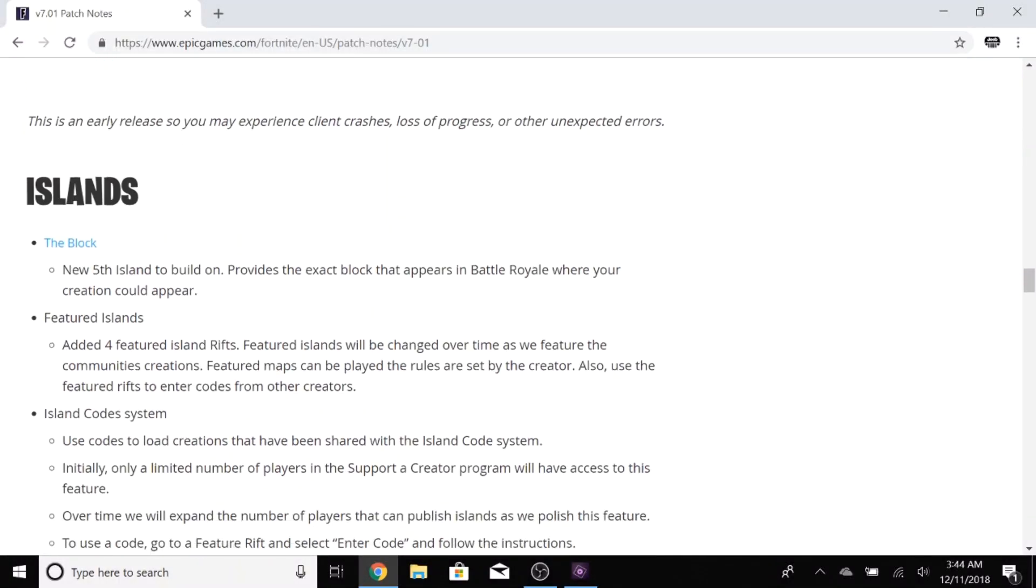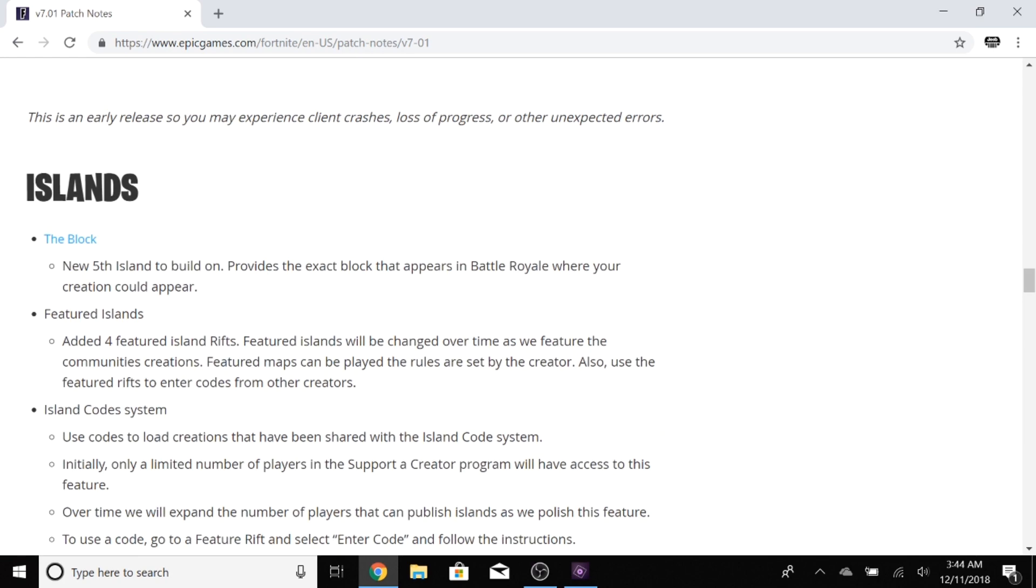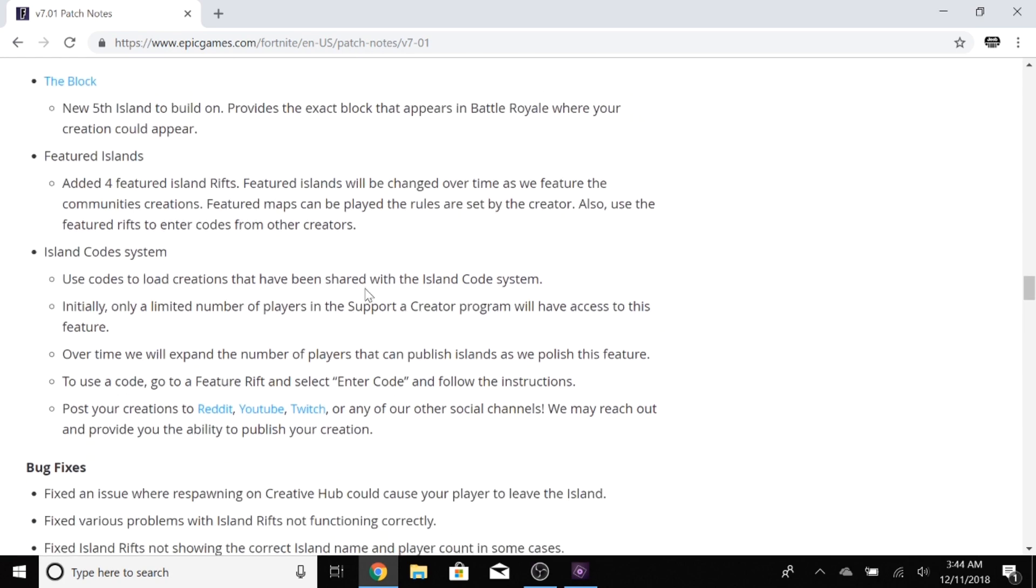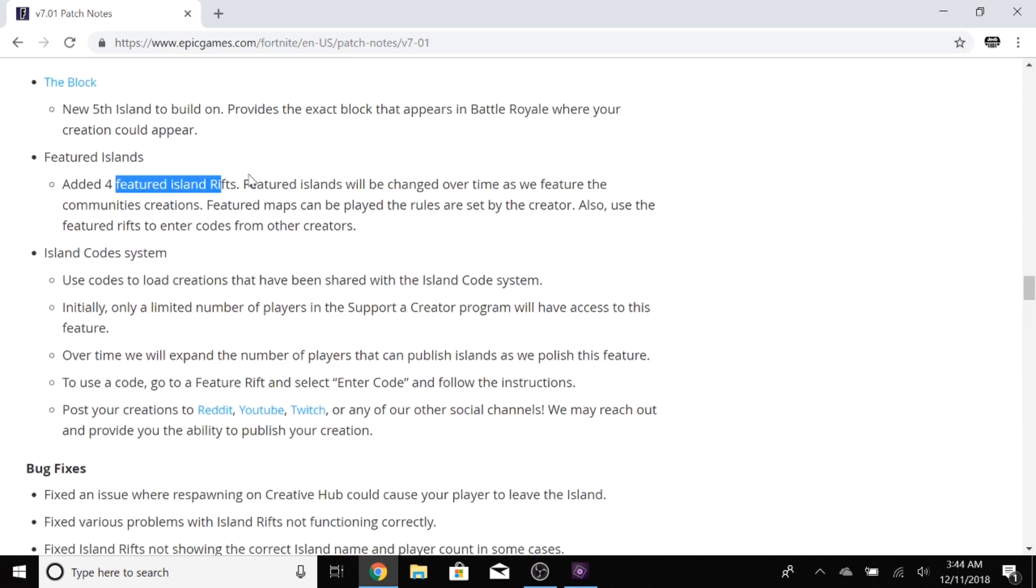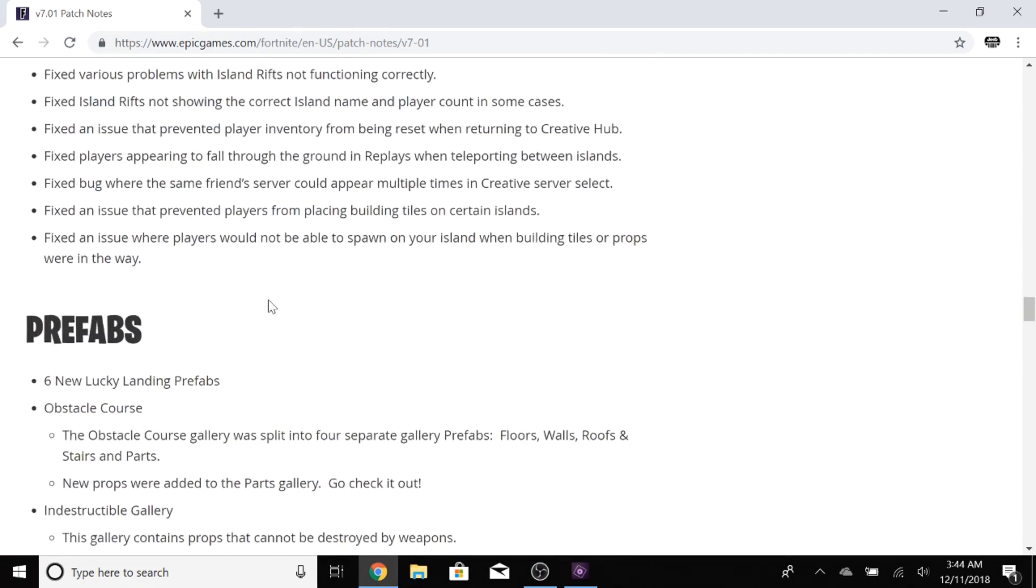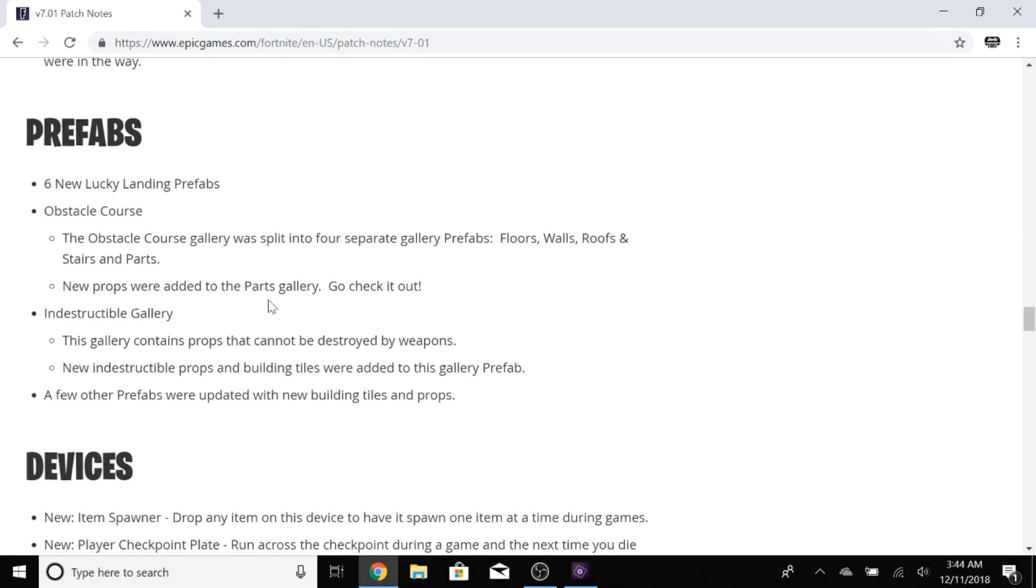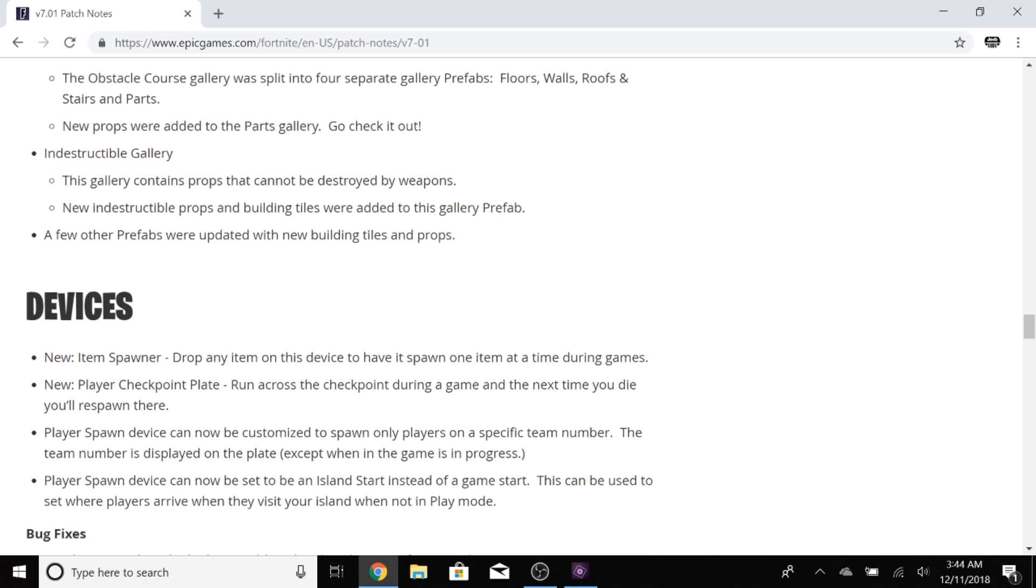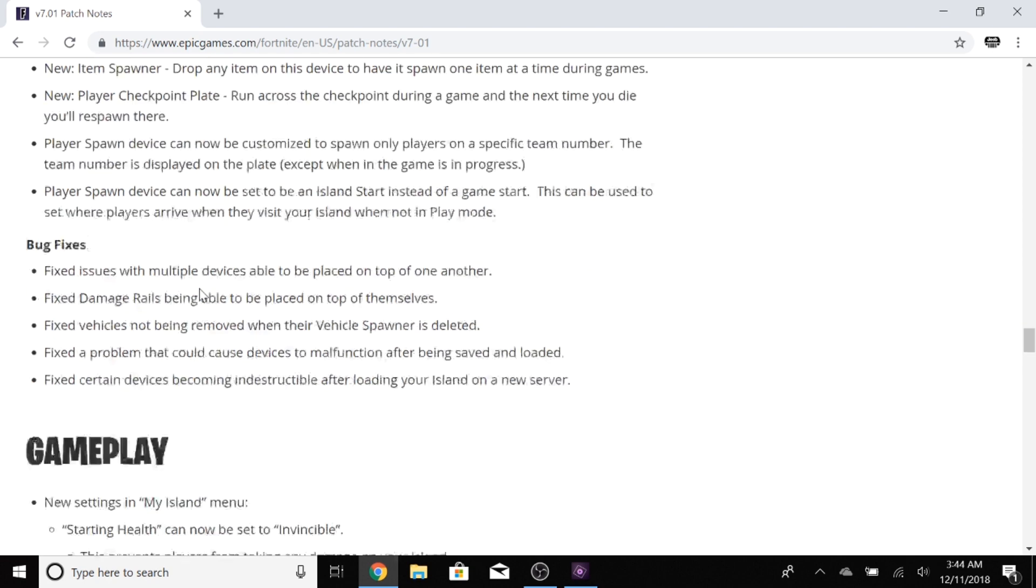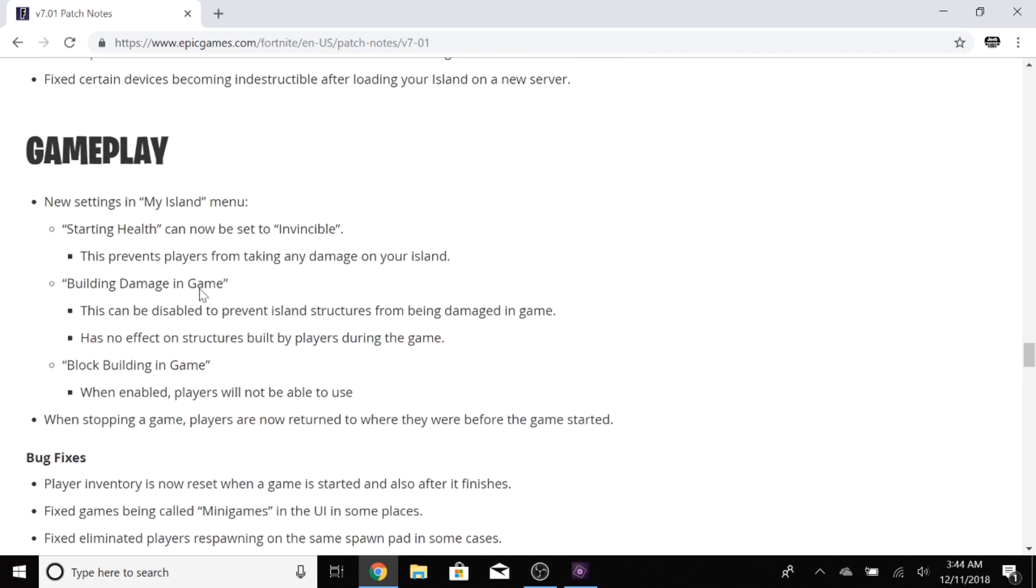In Creative, there is a new fifth island to build on. They added a featured rifts, bunch of cool stuff actually. I saw something down here, prefabs. Yeah, six new Lucky Landing prefabs, obstacle course. It's going to be pretty interesting. They got the item spawner, the player checkpoint plate. They're adding a bunch of new things to the creative mode that's going to make it a lot more interesting. It's going to make the block interesting once they finally start adding player creations to the block.